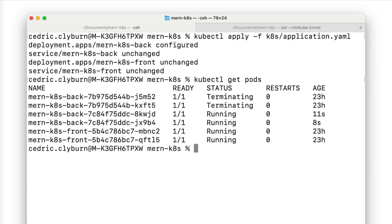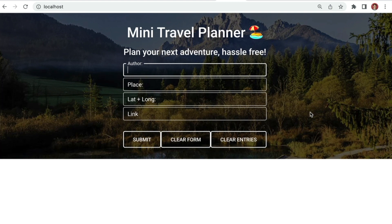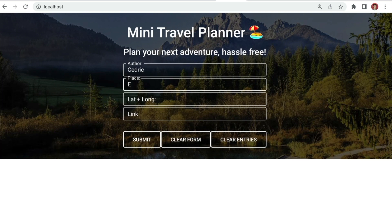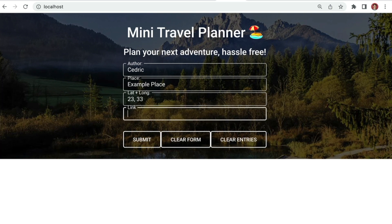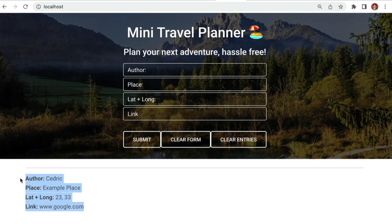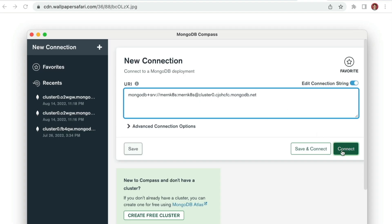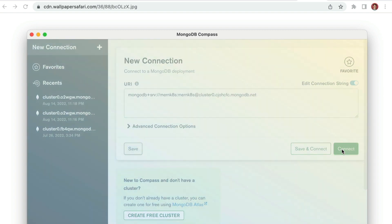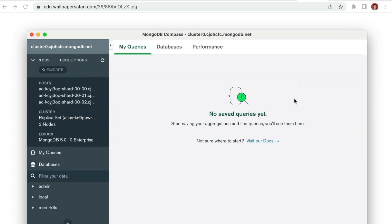We can take a look at our current pods — you should see that your backend pods have been restarted. You should now be able to test the application with the backend connected to our newly created Atlas cluster. Head to localhost to view the updated application. You'll see it fully running using the newly created cluster. As you add items or clear entries in the travel planner, you'll notice them being added and removed from the Collections tab of the cluster0 database within the Atlas UI.